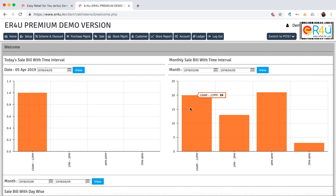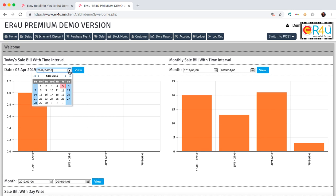This is the graphical presentation of the number of invoices generated on today's basis and on a monthly basis. If you want to see it for a particular day, you can check that from the calendar. Or for a particular month or period, you can check from this calendar as well.